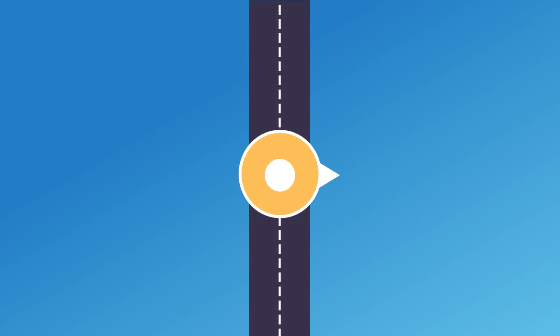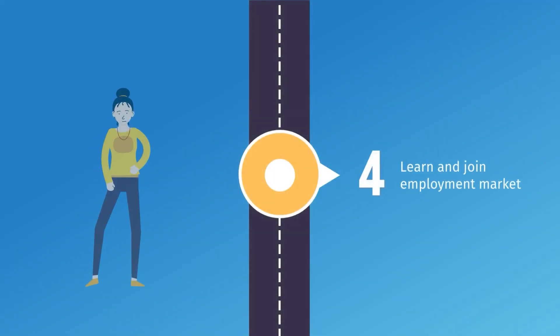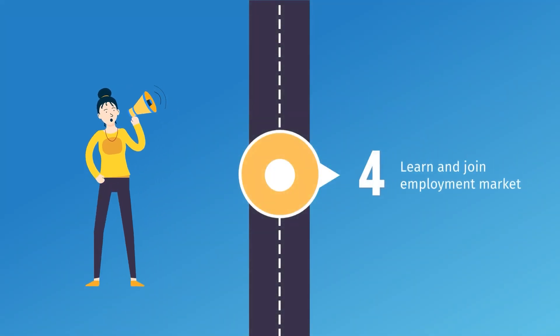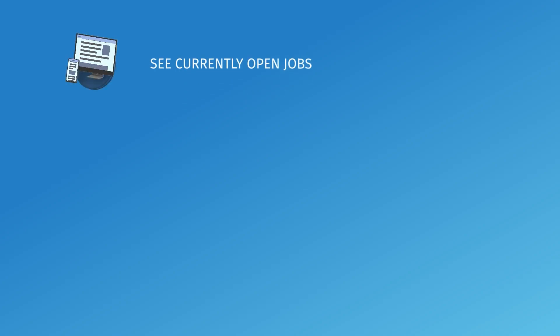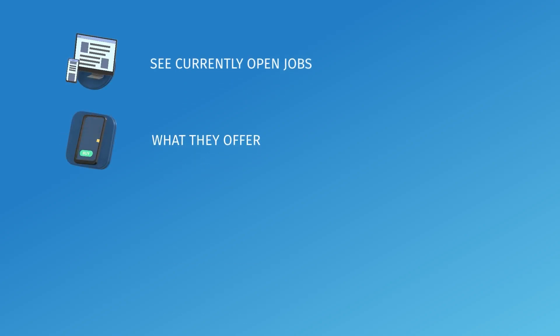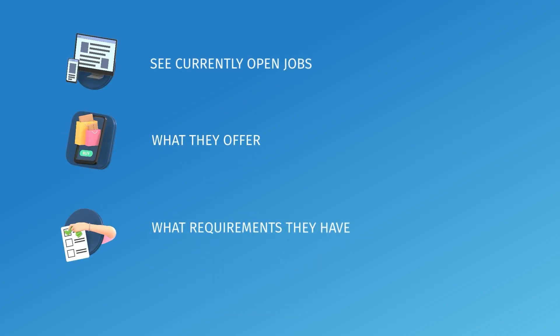Once you feel ready with your hard and soft skills, it is time to go to an employment market. See what jobs are open right now, what they offer and what requirements they have for candidates.